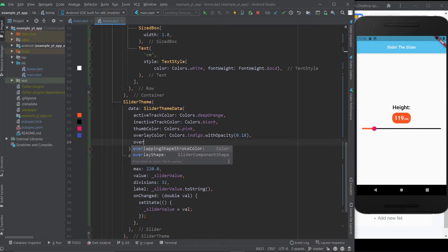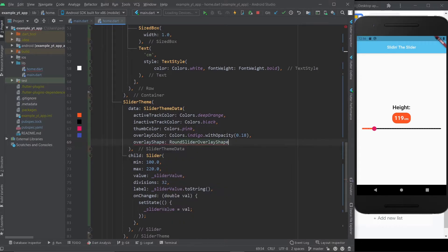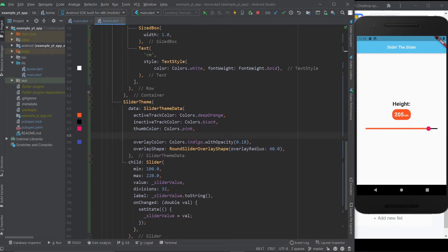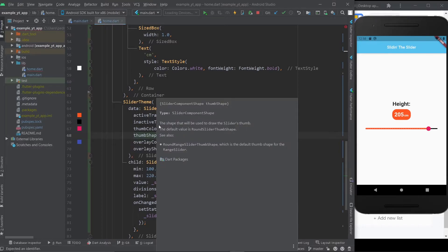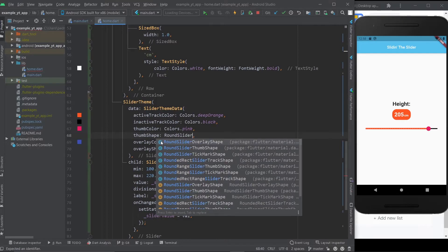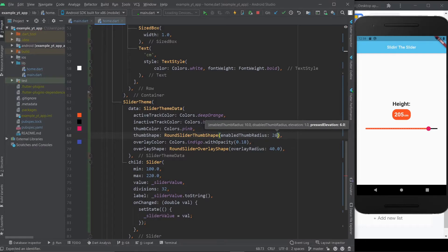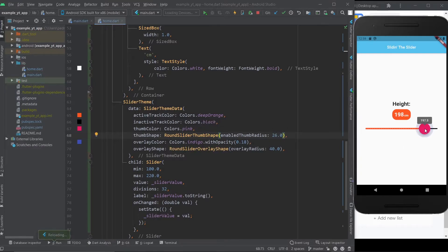To change the size of the overlay, we use overlayShape, which takes a SliderComponentShape — in this case it's called RoundSliderOverlayShape. The overlay radius defaults to 24, but we can change it to something like 40. Now if you click it, look how big that overlay is. To change the thumb size, it's similar — use thumbShape with RoundSliderThumbShape. The enabled thumb radius defaults to 10. Let's set it to 18 — looking better with a nice overlay.